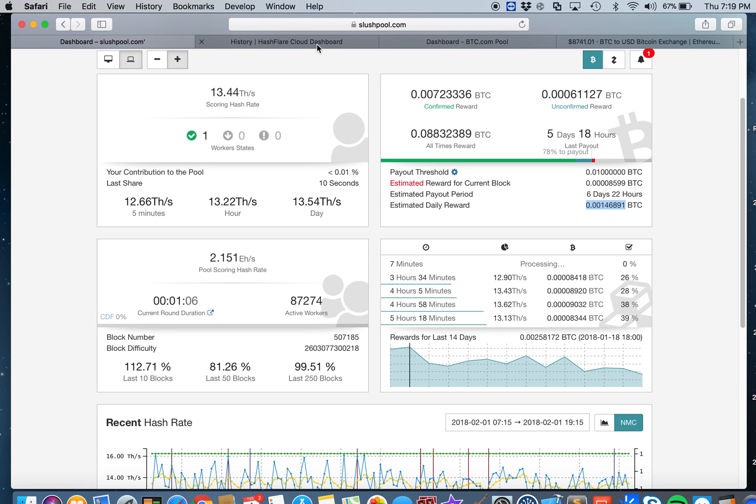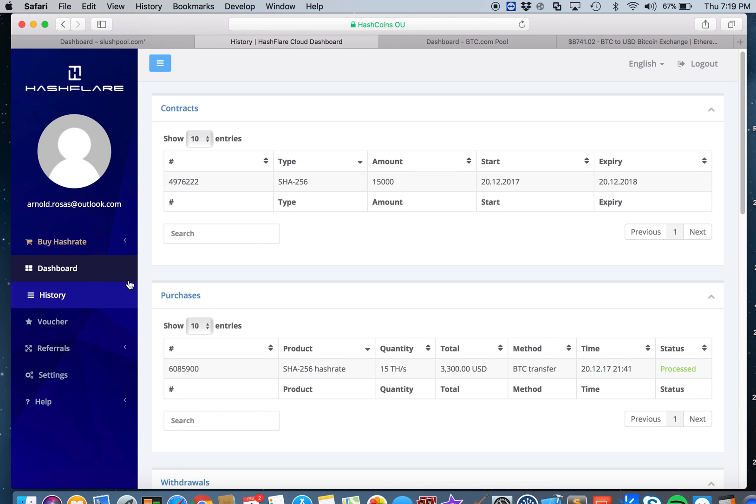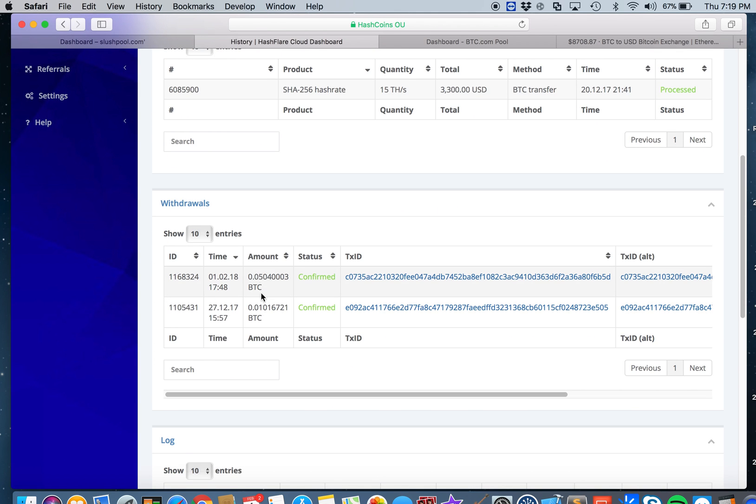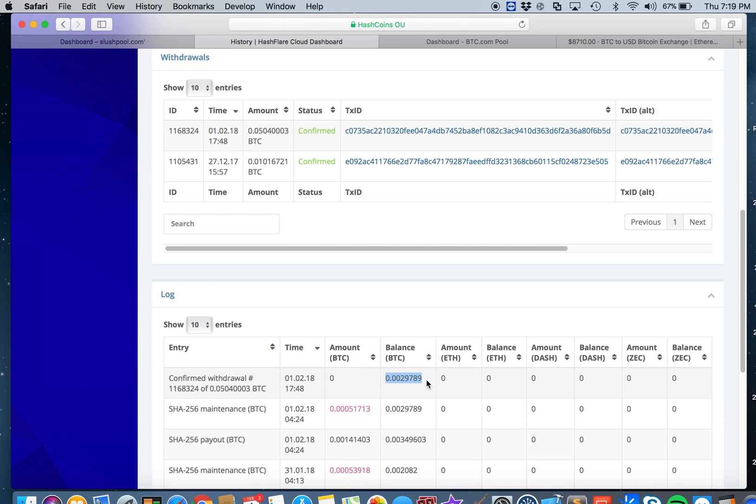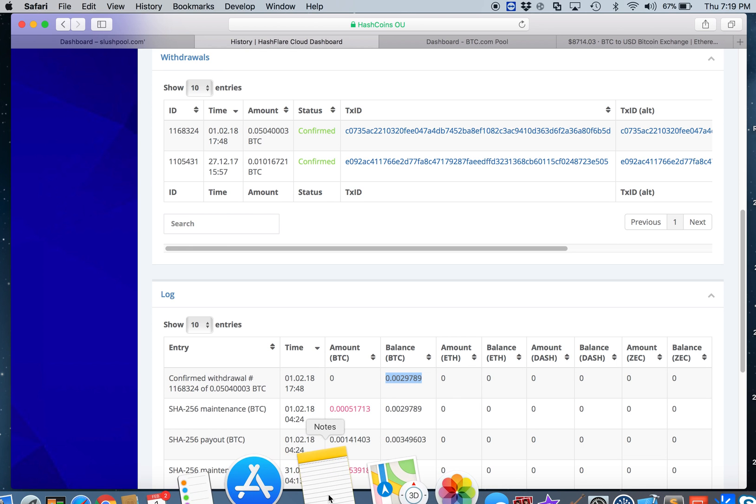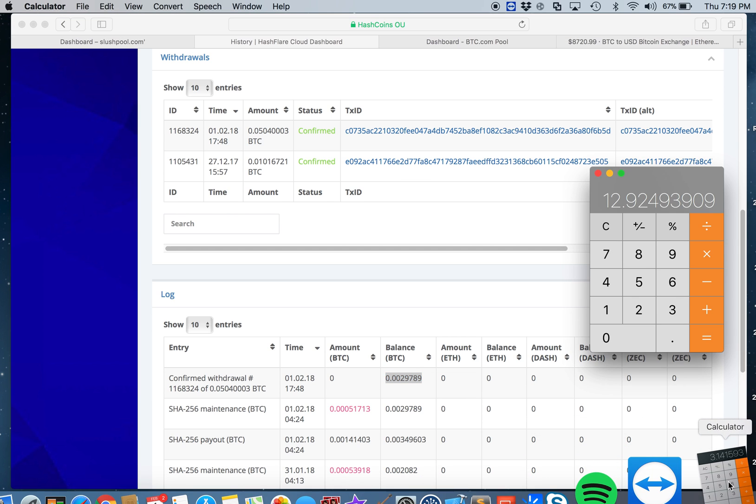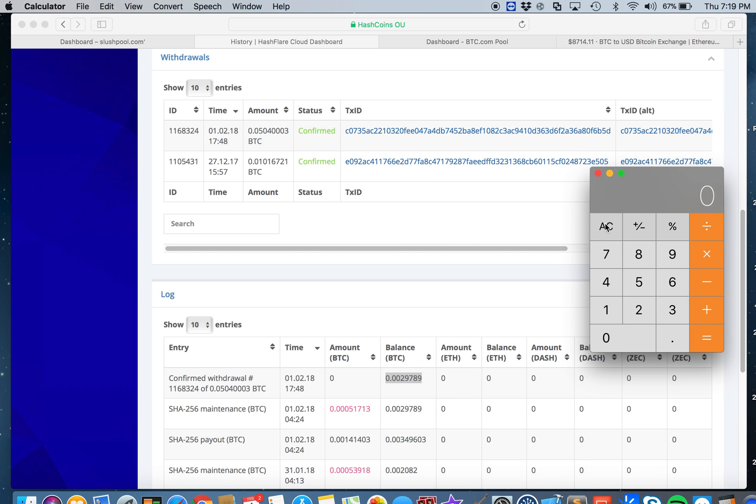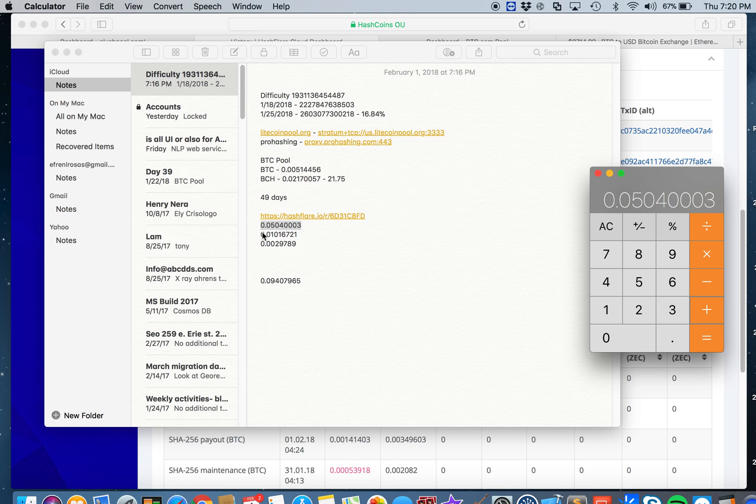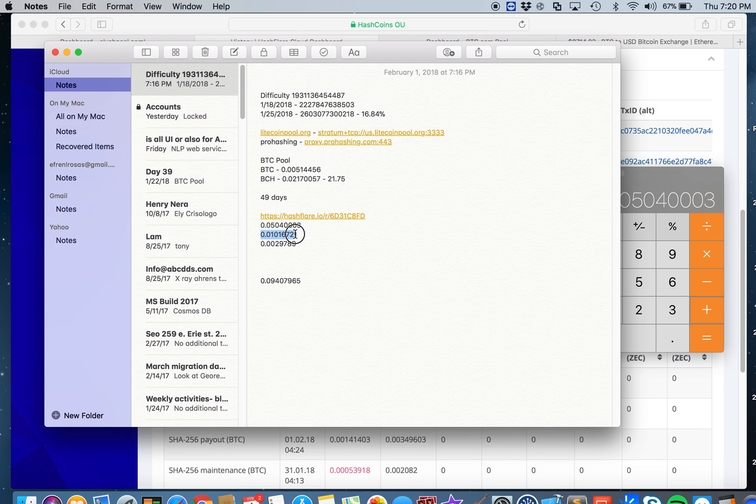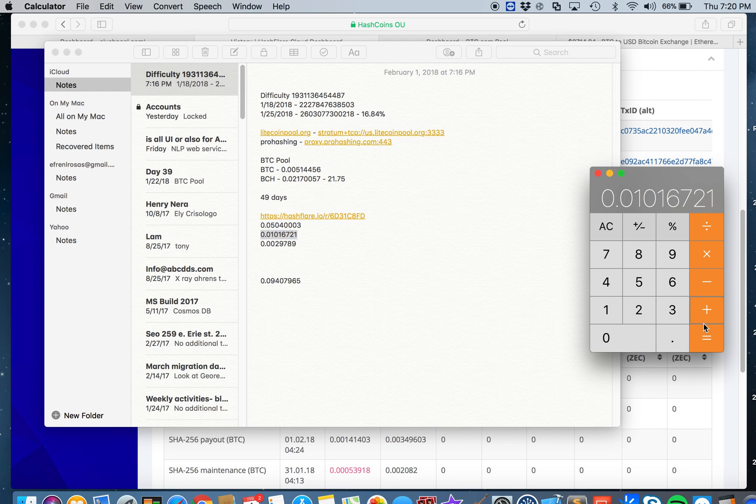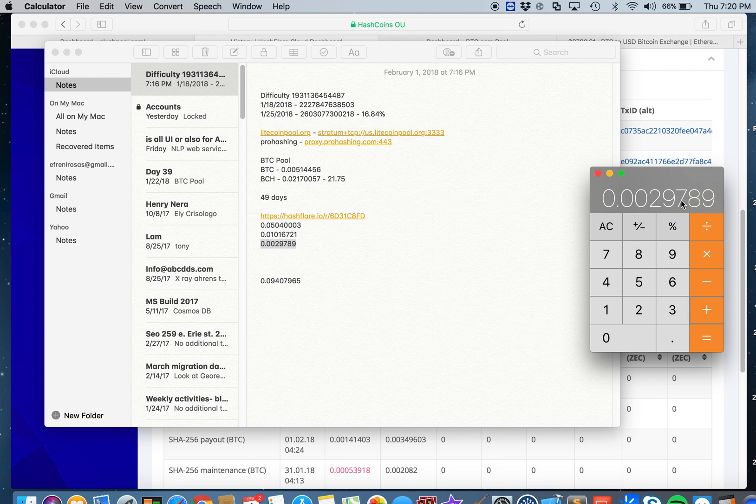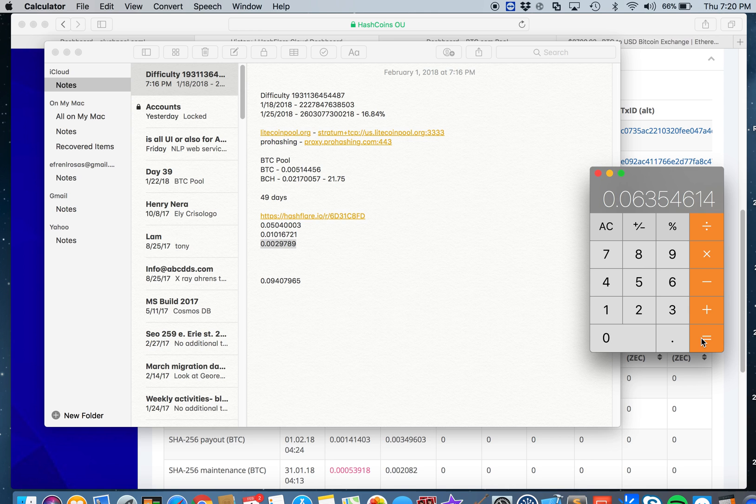Let's take a look at the Hash flare earnings. Here in Hash flare, what I did is I added the sum of my paid earnings plus the current value of my balance. So from Hash flare, 0.05040003 plus 0.01016721 plus the remaining balance.